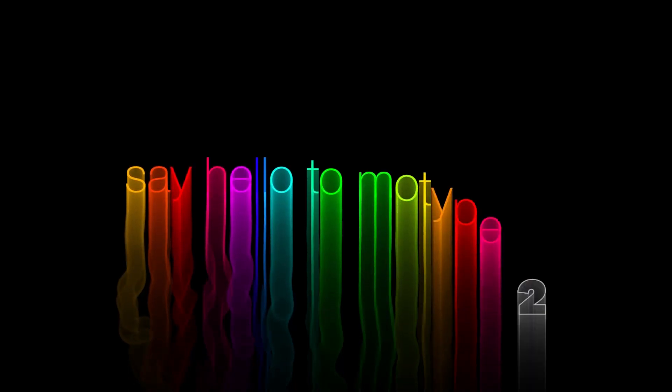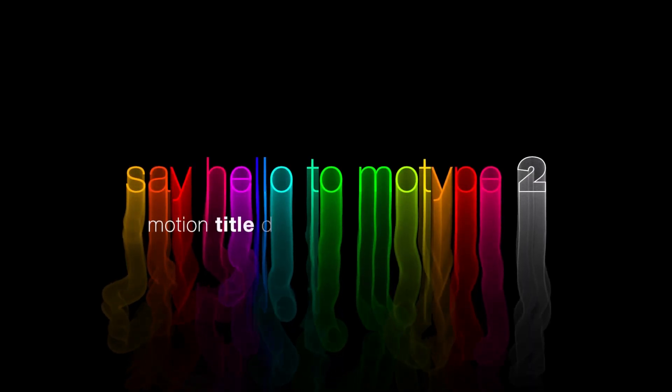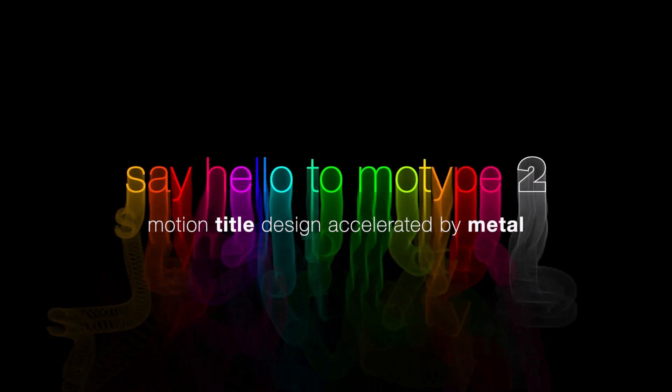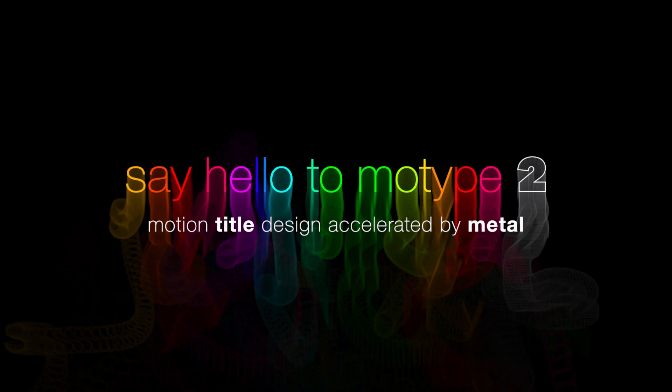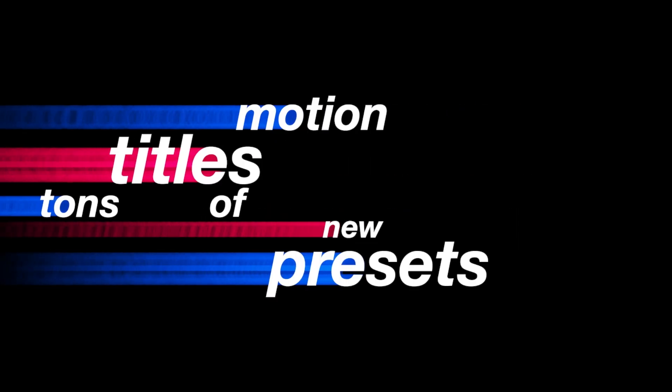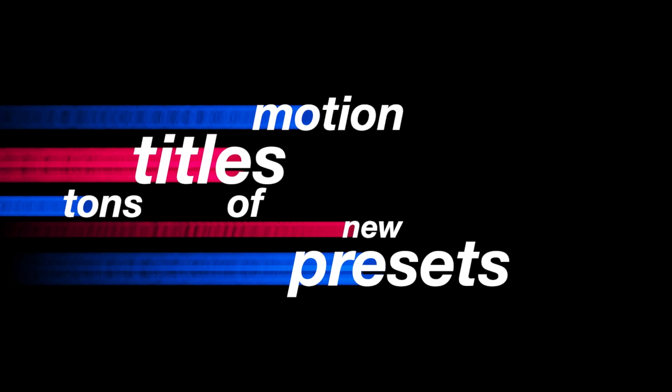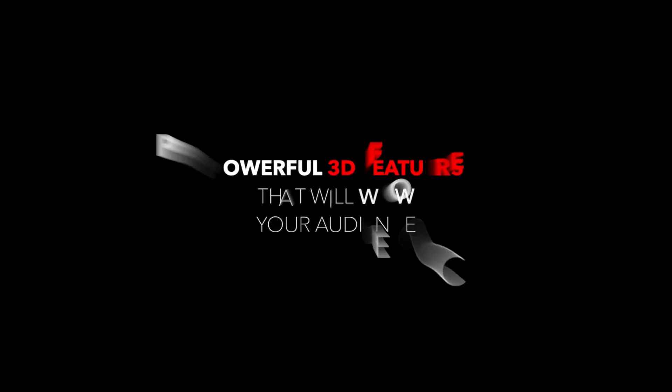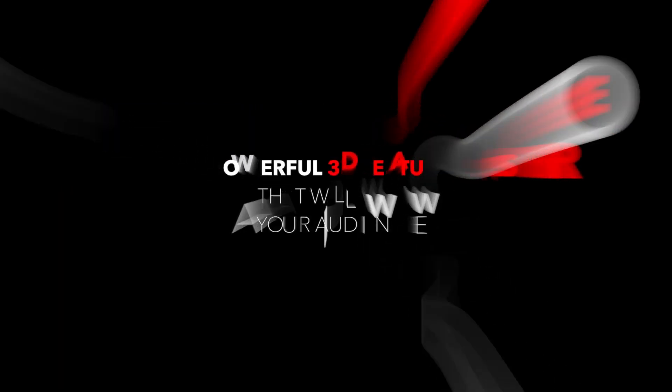MoType has always been a popular title generator in FXFactory. The new MoType version 2 is a massive update with tons of new presets and powerful 3D features that will wow your audience.